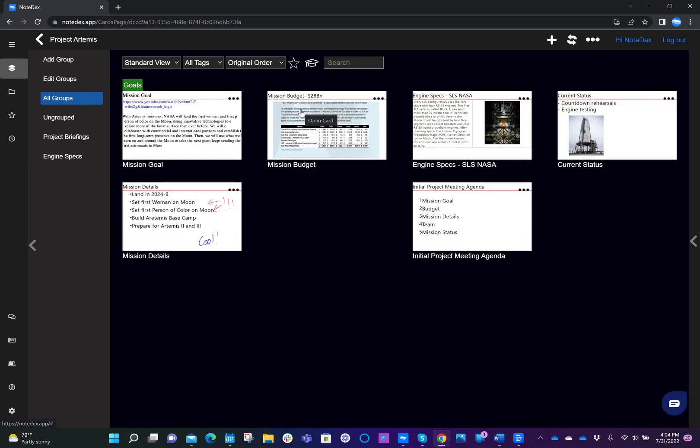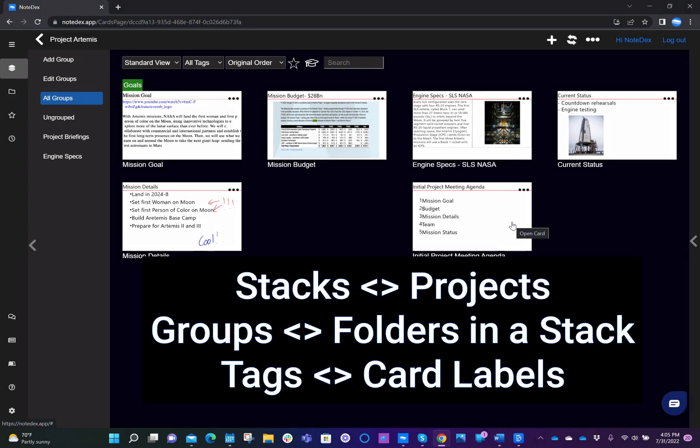So we've now shown you how you can use groups and tags to organize your cards. Notedex is definitely very flexible and it really does depend on how you want to organize your information. But again, just to remind you, we often look at stacks as different projects, different high level groups of information. They might be different clients that you're working with, different lessons that you're studying, different stories that you're writing.